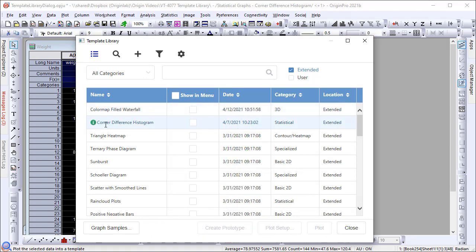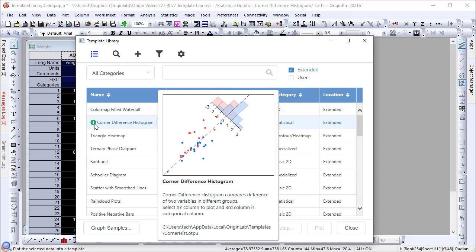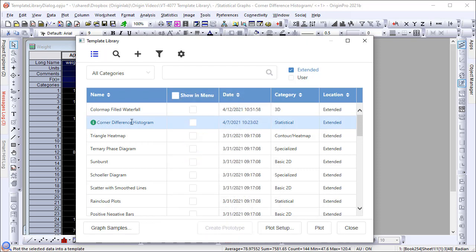For the data we selected, let's use the extended template Corner Difference Histogram to compare the difference of two variables in different groups.